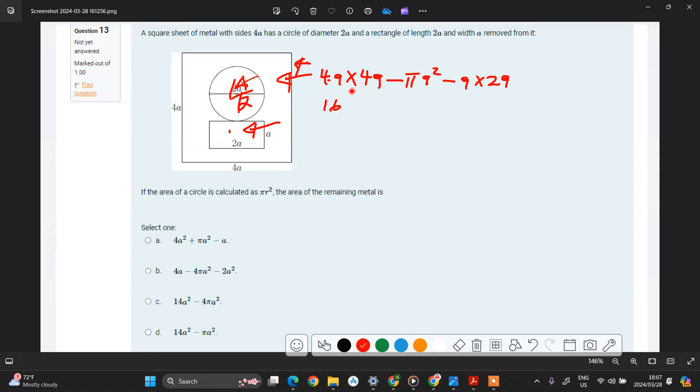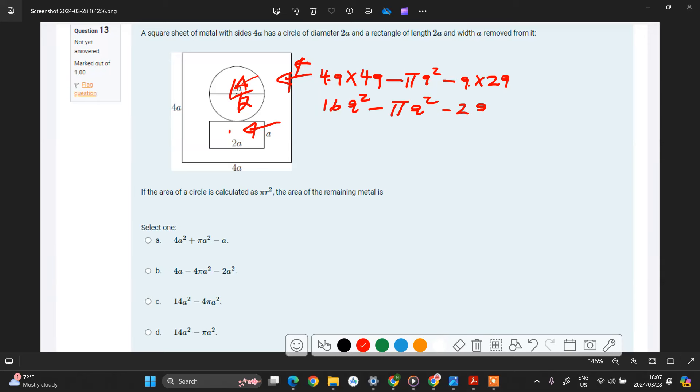Minus pi a square, and then a times 2a, we have minus 2 then we have a square.